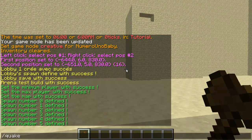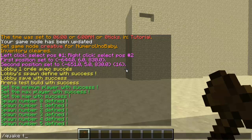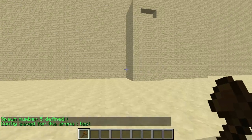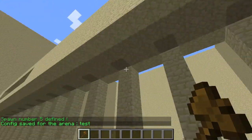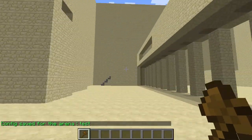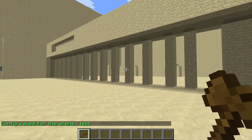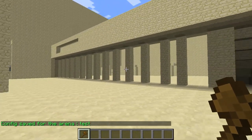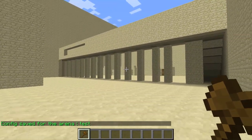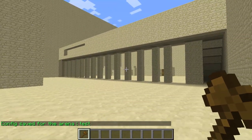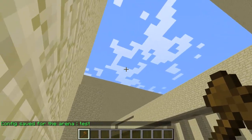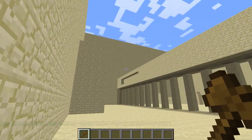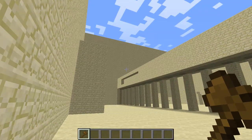Once you're done, type /Quake your-arena-name and then save. And there you go — you are completely done. You've just added your arena and your arena is ready to play. You can keep adding as many arenas as you want, and it's so easy.